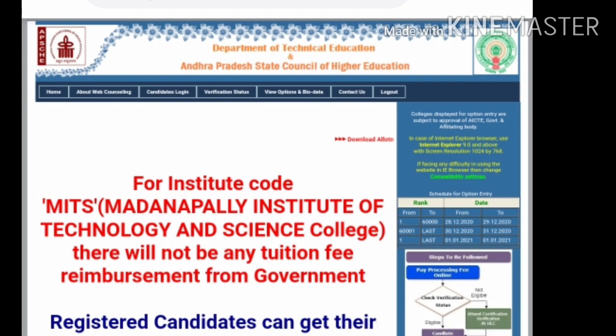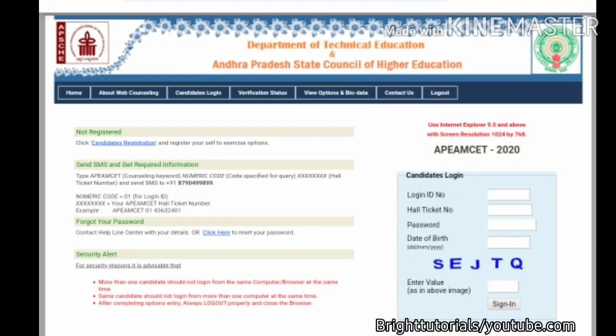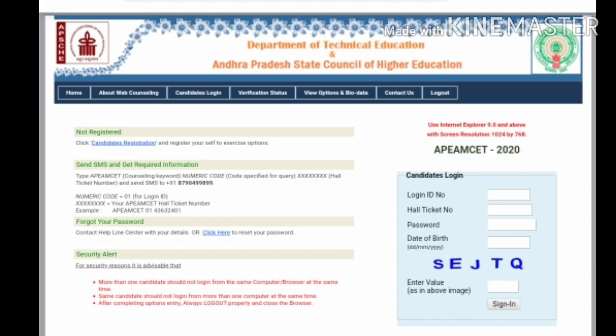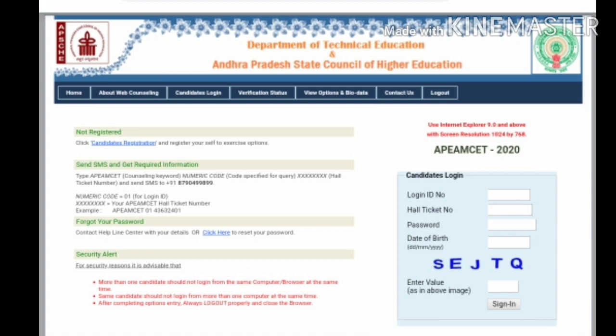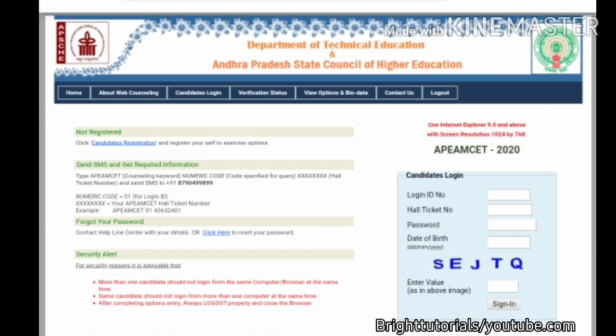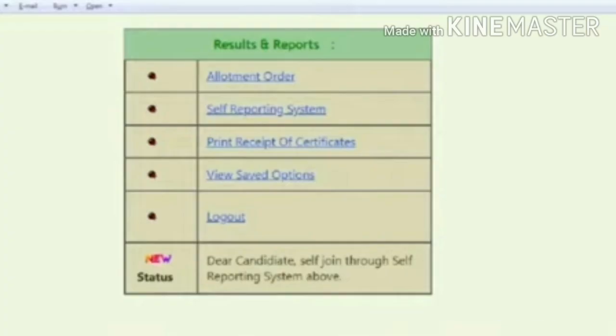In the top menu you can find 'Candidate Login'. Once you click on that, you will be redirected to the next page. On the right side you will find the candidate login option. Here you should fill in your respective details like login ID, hall ticket number, password, and date of birth. Then fill in the captcha and click on the 'Sign In' button.